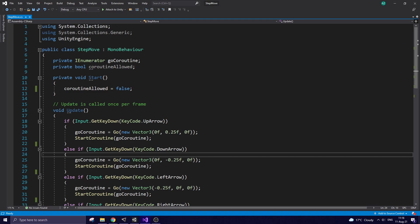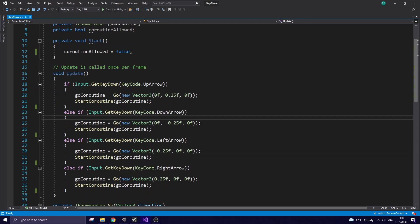Here it is. I use a Coroutine. CoroutineAllowIt variable will not let me start a new Coroutine while the previous one is still running.